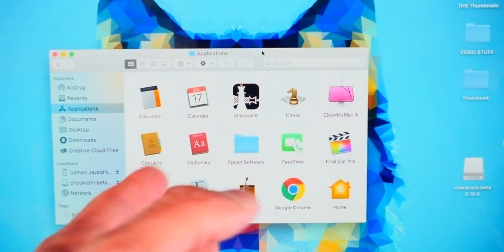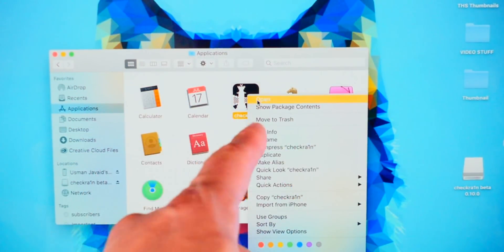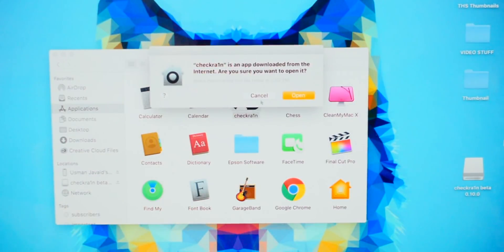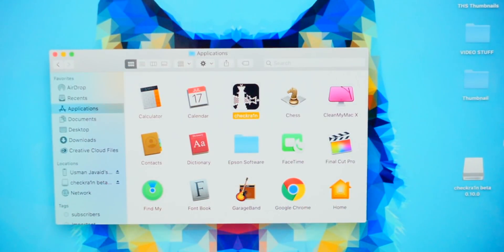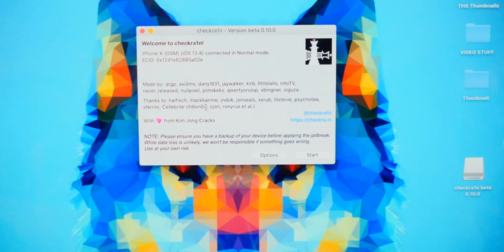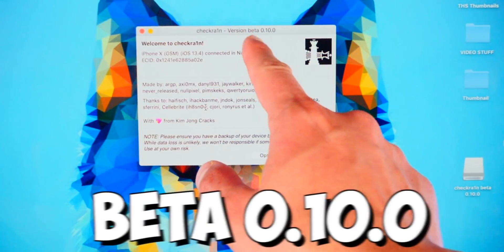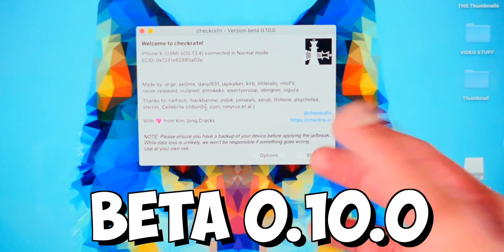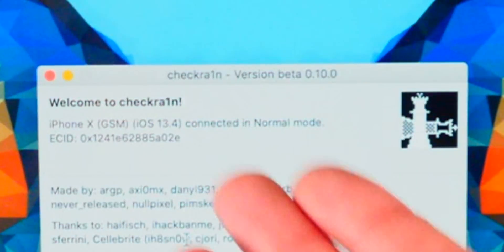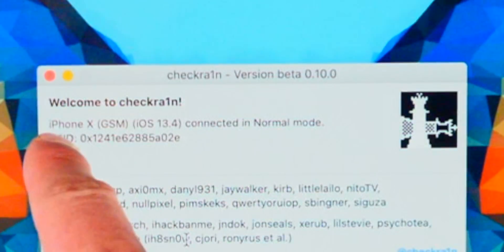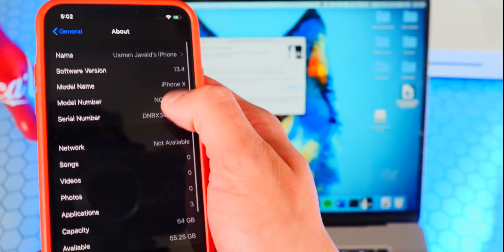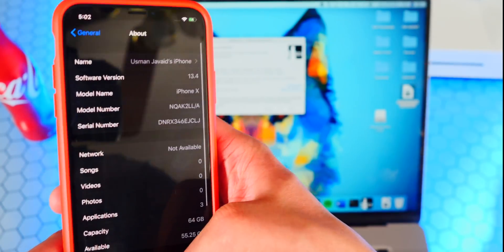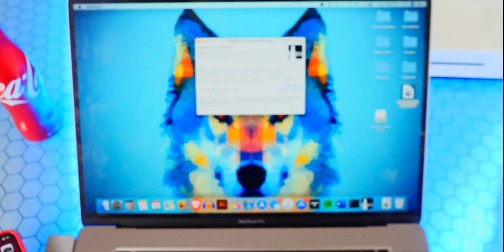To open it up, all you have to do is right click on it and then click on Open. It'll bring this up, click on Open again, and then double click on CheckRain once more and it'll open right up. You guys can see this is Build Beta 0.10.0 of CheckRain and this is compatible with iOS 13.4. You can see my iPhone 10, iOS 13.4. I'm excited here, let's start the jailbreak.